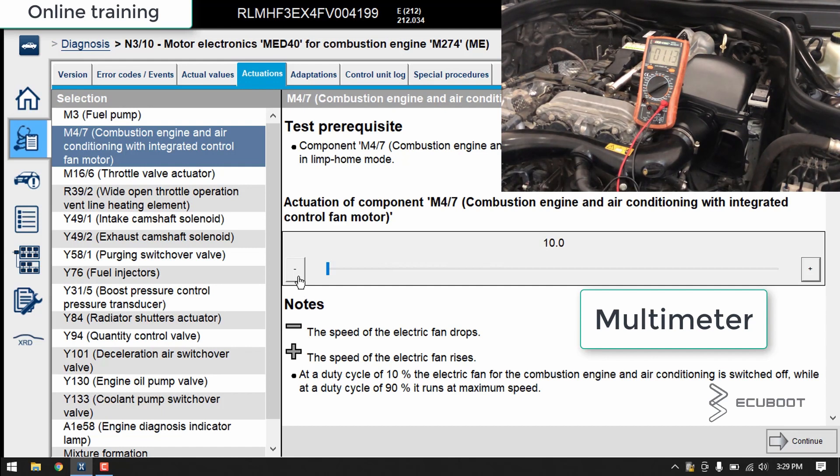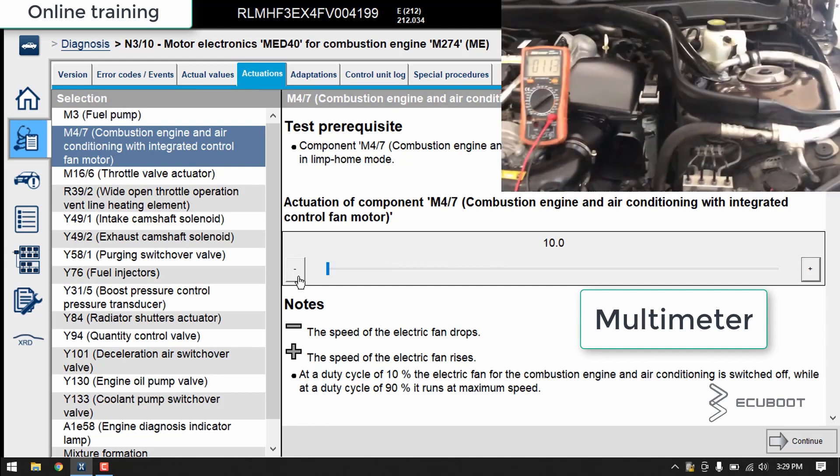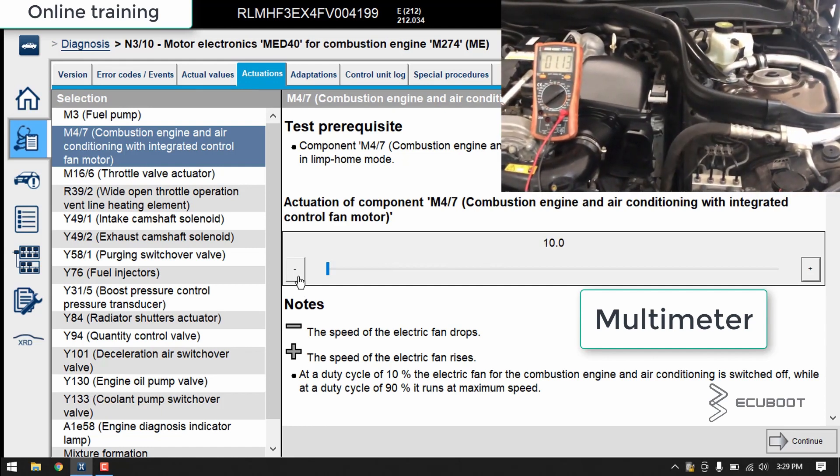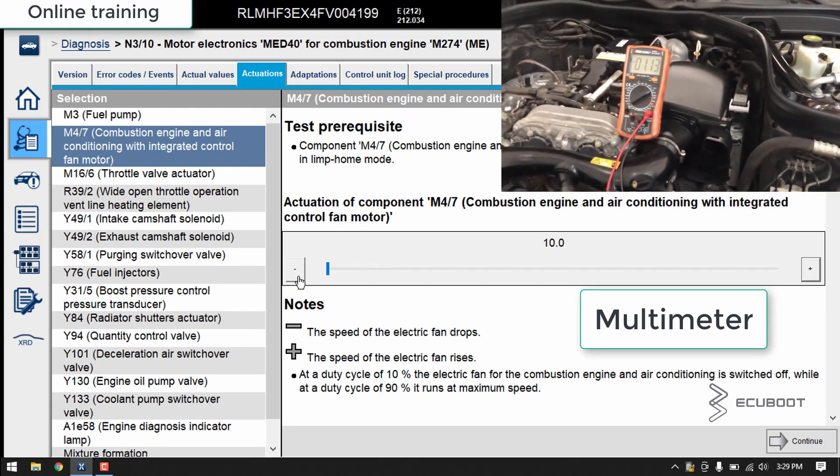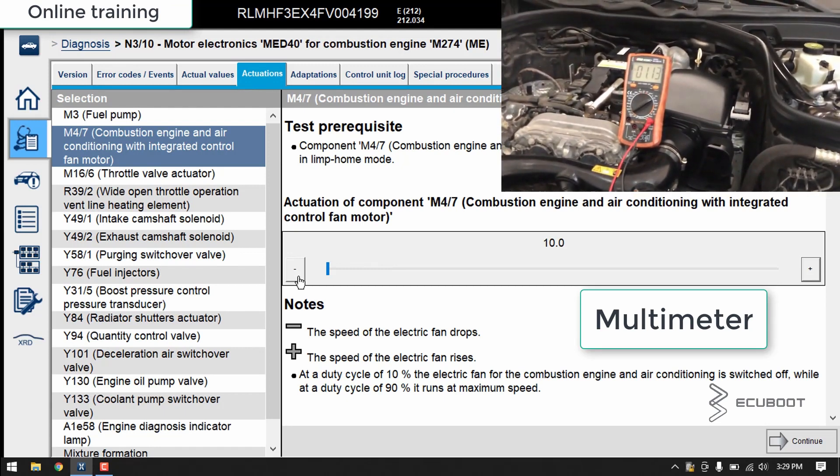One more thing to note from this test: we can see that the fan is a 12V unit, not a 5V.